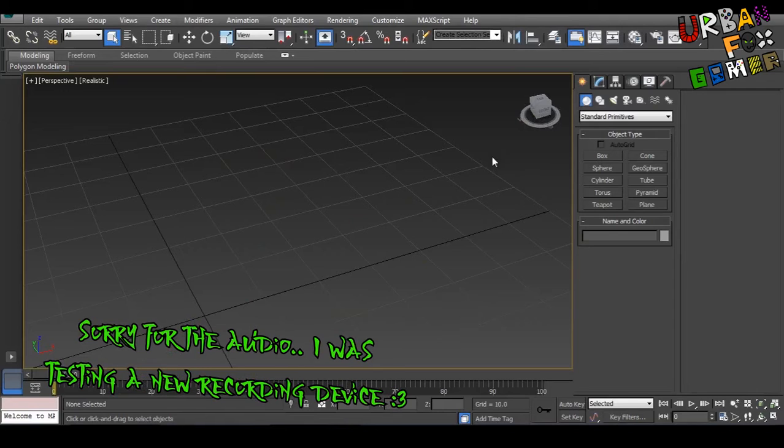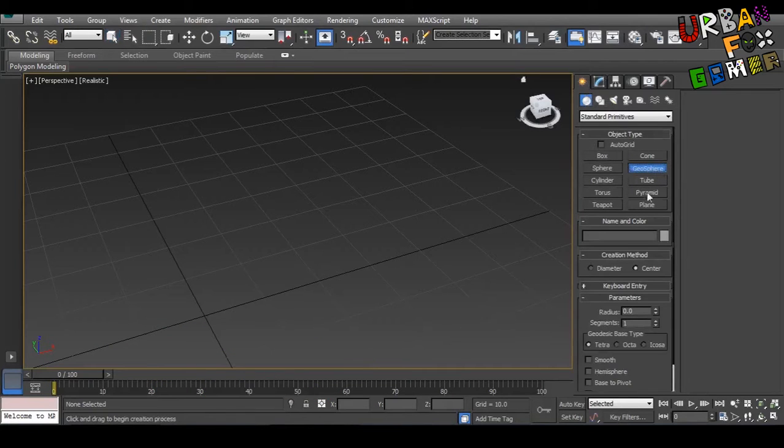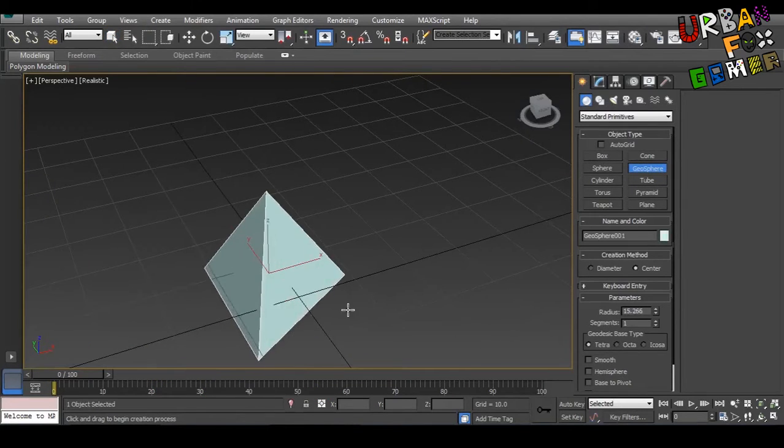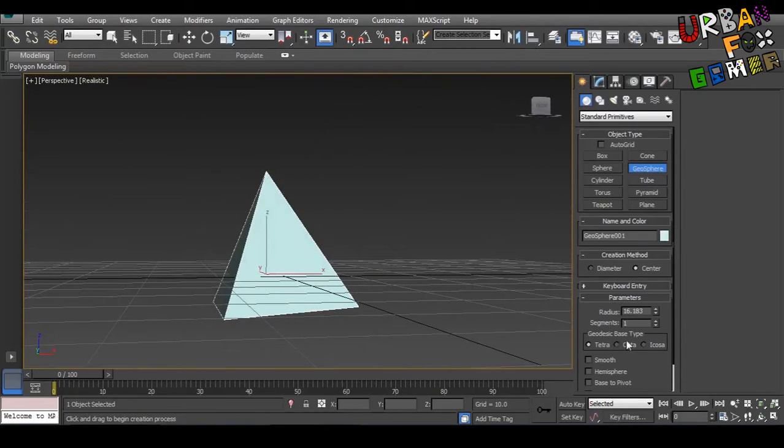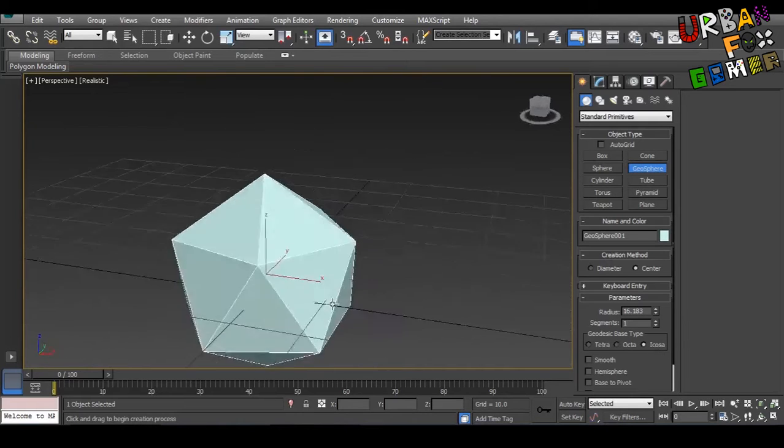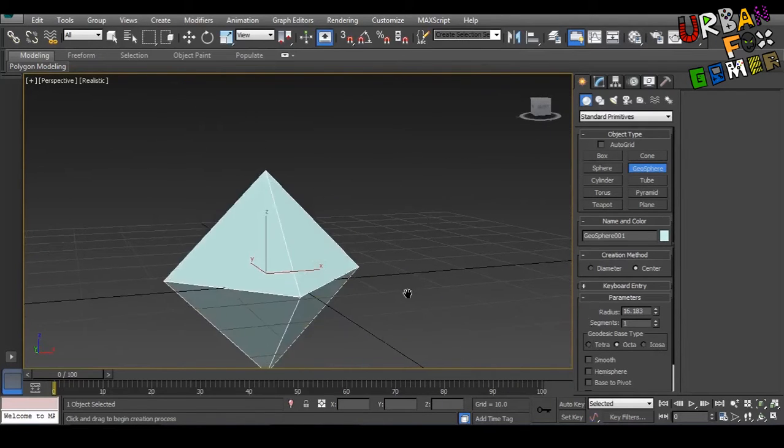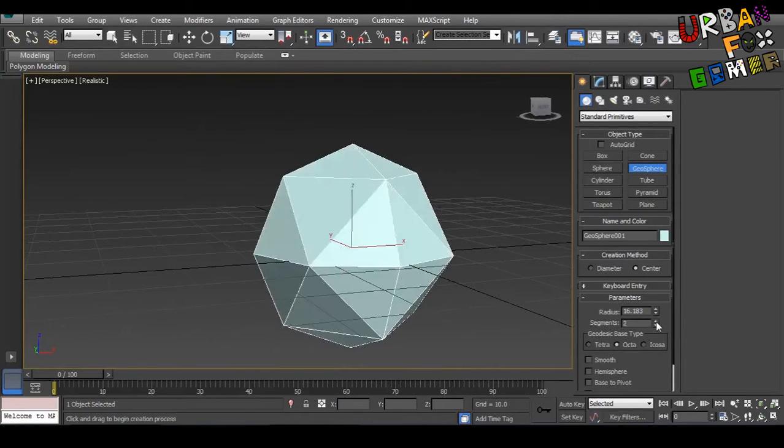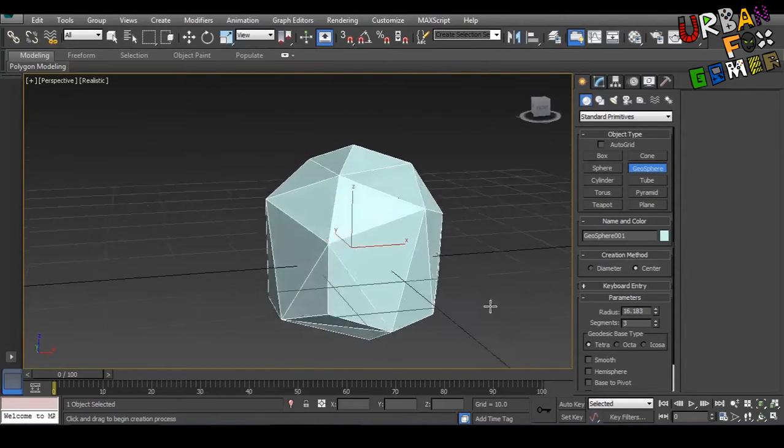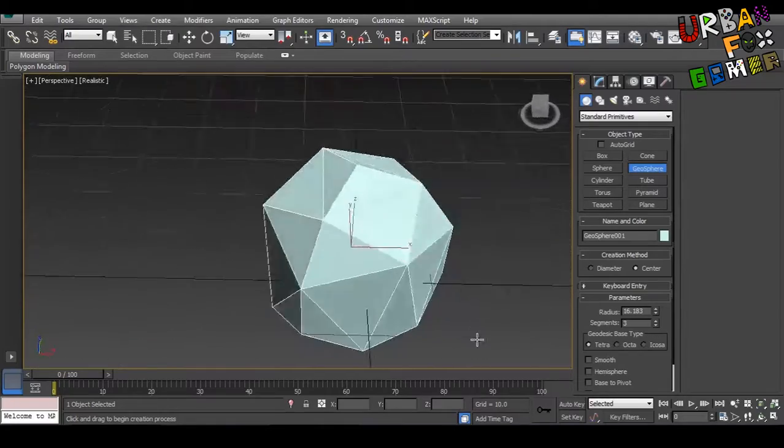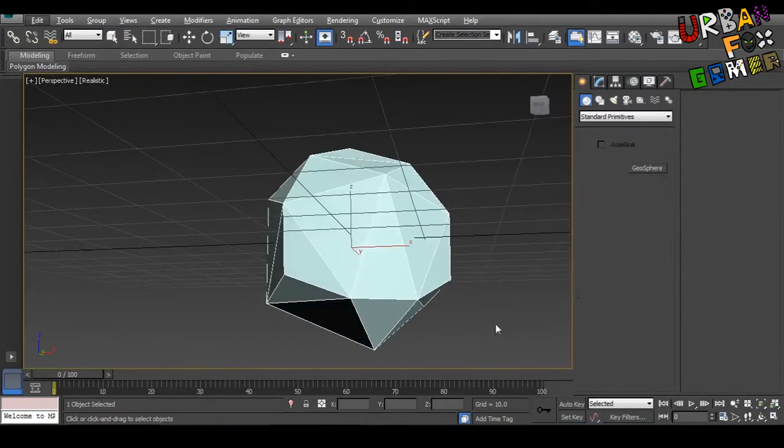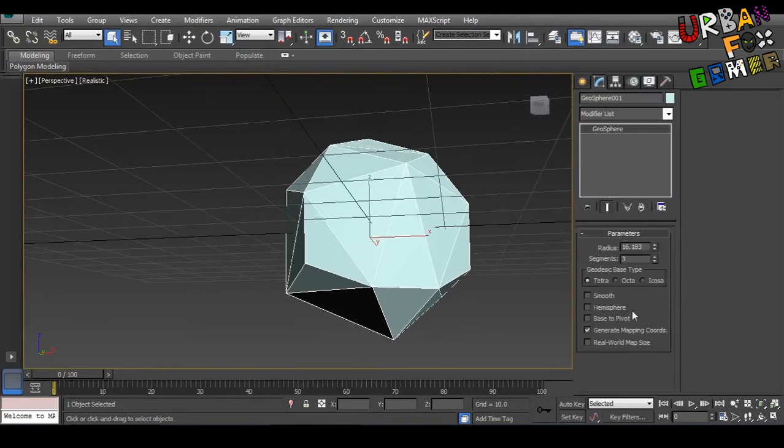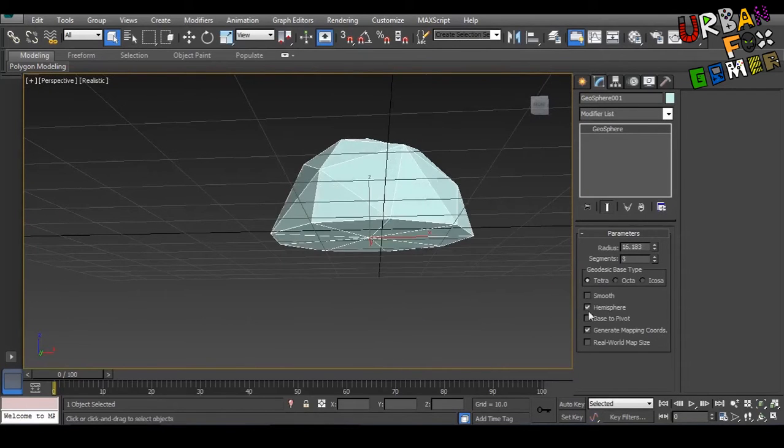Let's begin by going to our Create tab, then go to the Geosphere. Now let's try to create. As you can see there's three types of geodesic base types: the Tetra, the Octa, and the Ikosa. You can use anything, but my preference is a Tetra, so it kind of looks more organic. You can also do it like this, a hemisphere.